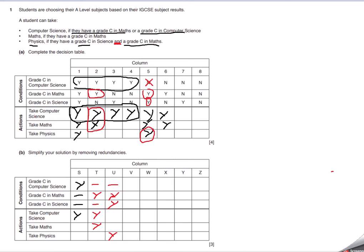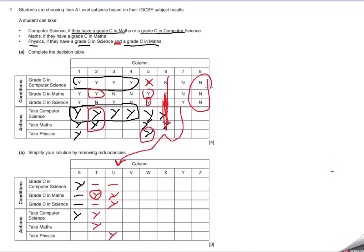And those are the only combinations which we need. We don't need this column here — not needed. We've already discovered that in order to take maths, we just need this. We don't need this column because it's irrelevant, as we discussed. To do physics, all you need is maths and physics together. We're testing for something we know is going to fail — irrelevant. As is this one. We can just leave it blank.